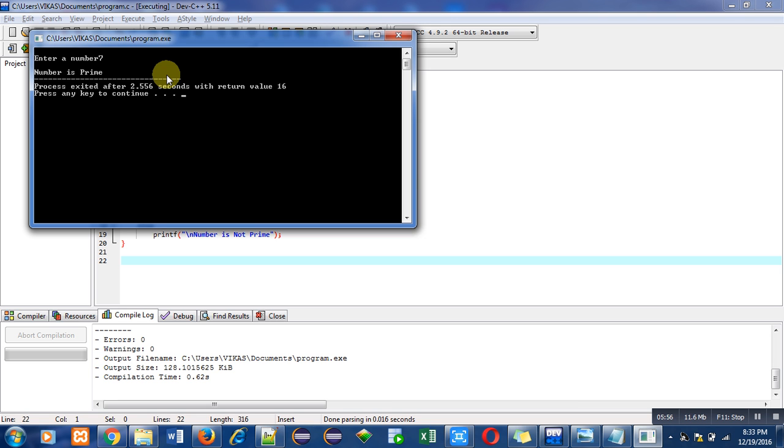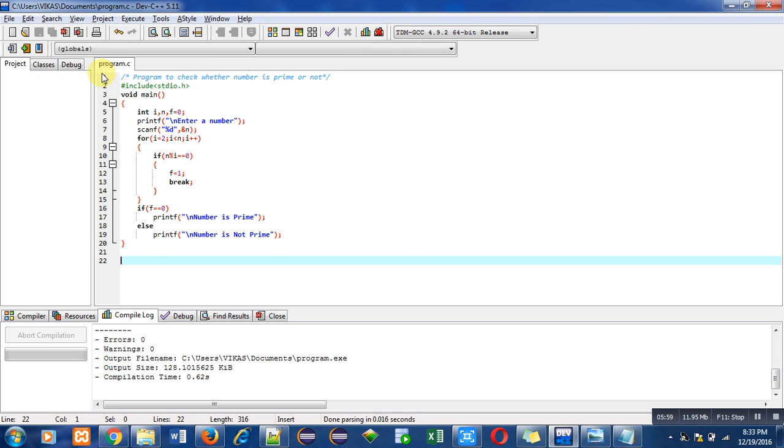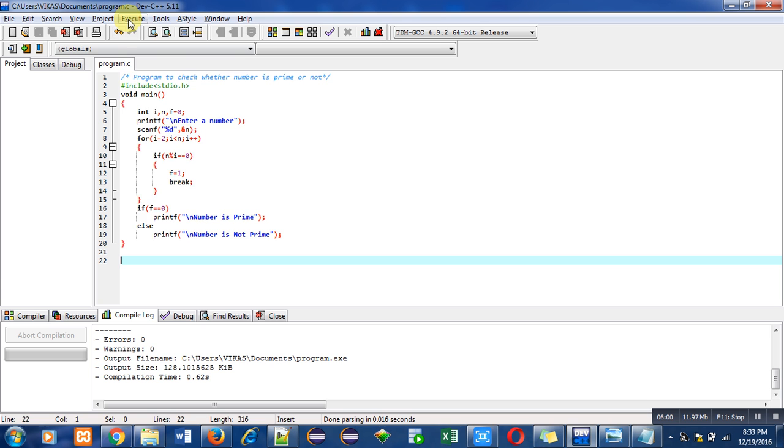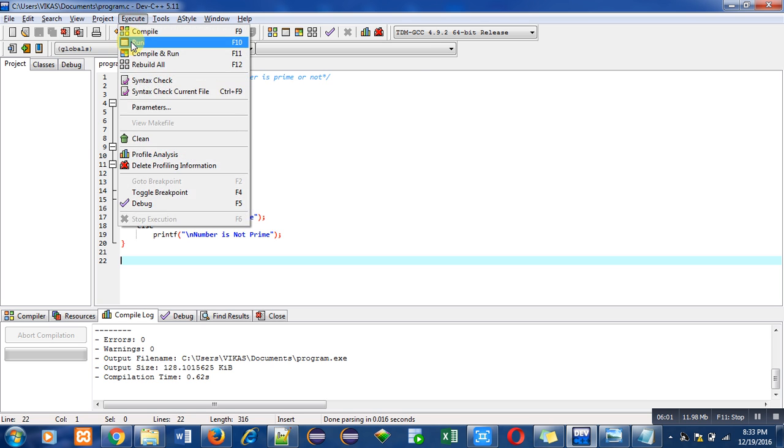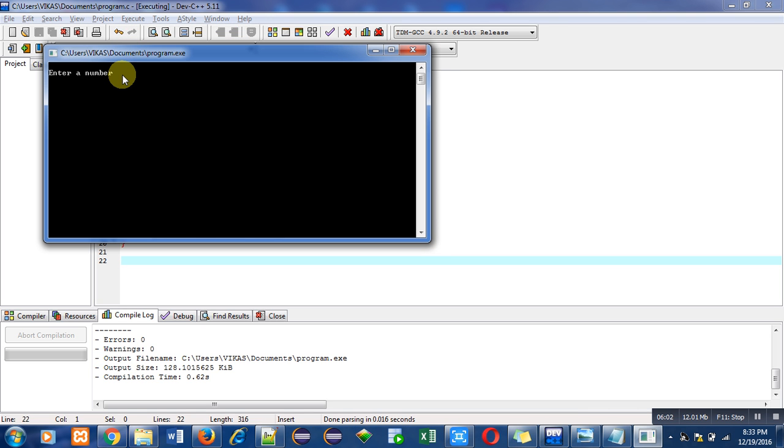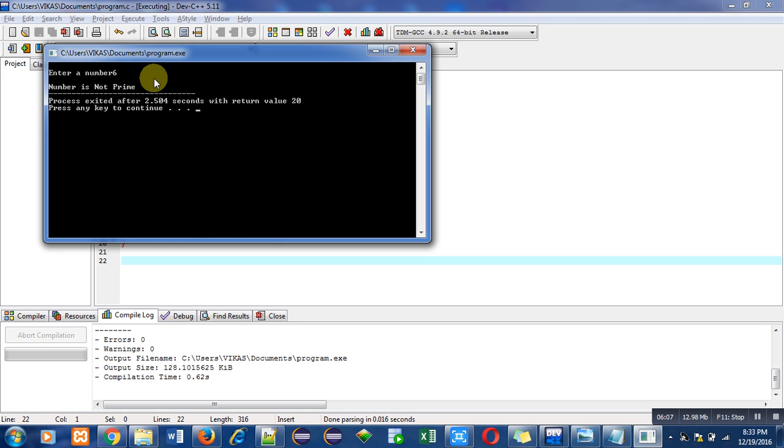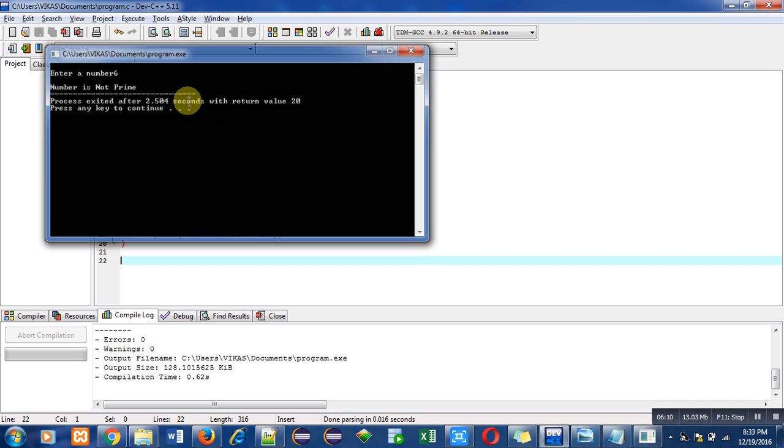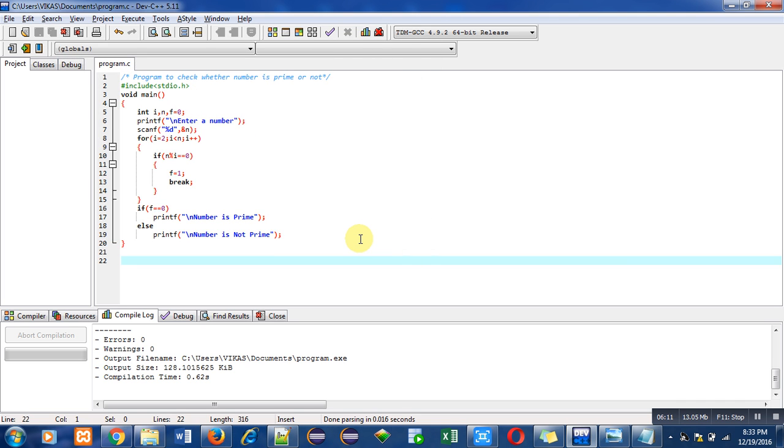Again I am executing the program. Now I have entered 6. You can see that 'number is not prime' is printed on console.